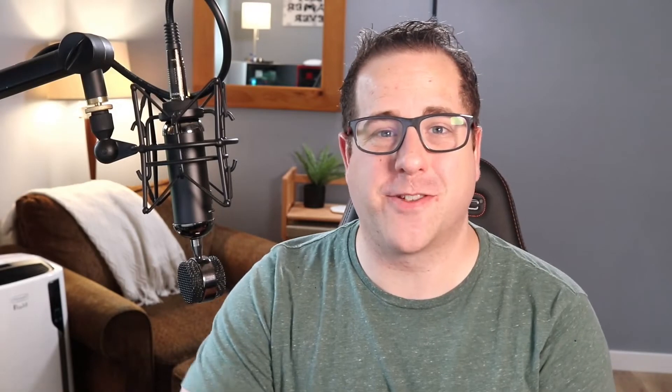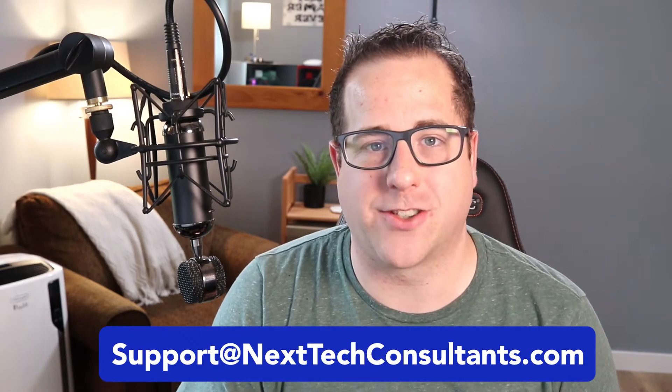Thank you so much for joining me. If you do have any issues with sharing your calendar or doing anything like that, remember we are consultants, so you can reach out to us at support at nexttechconsultants.com and we'll get back to you and try to help you out.